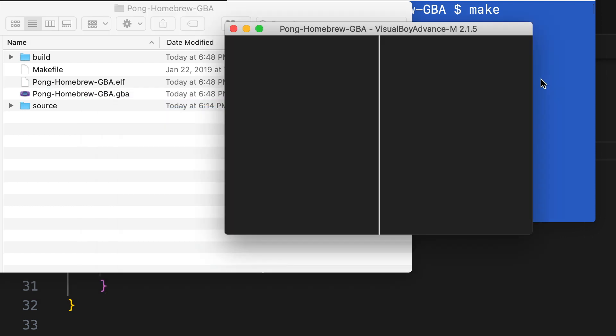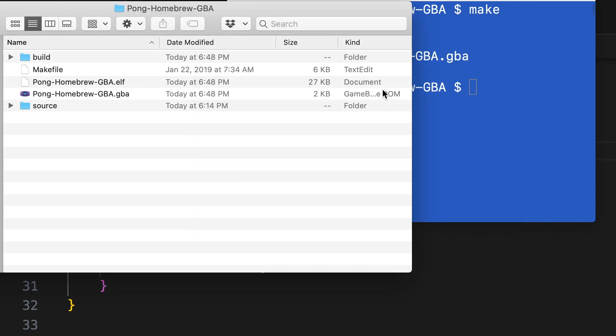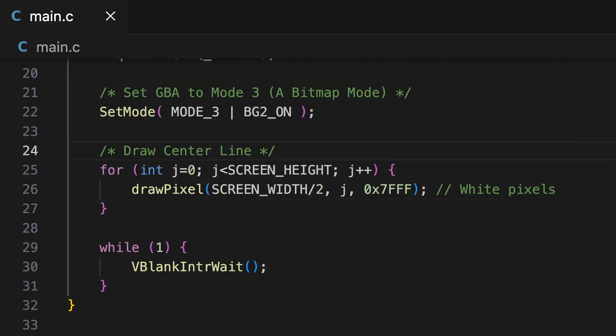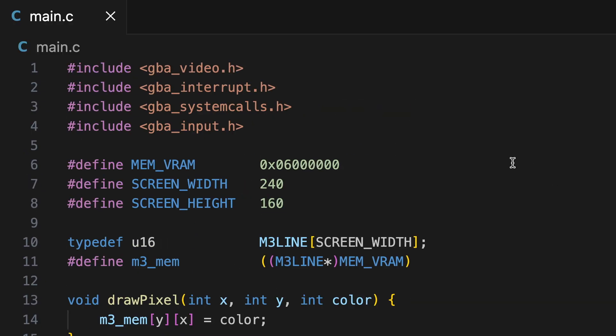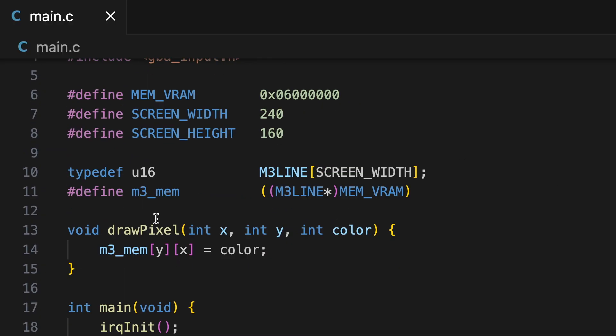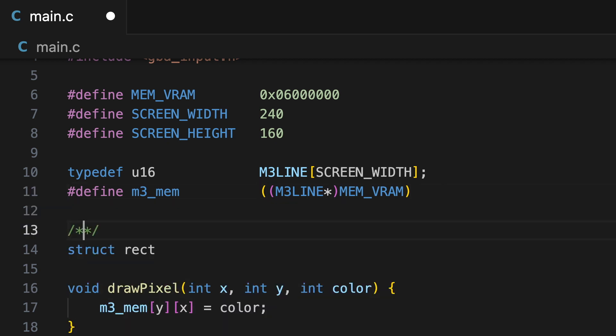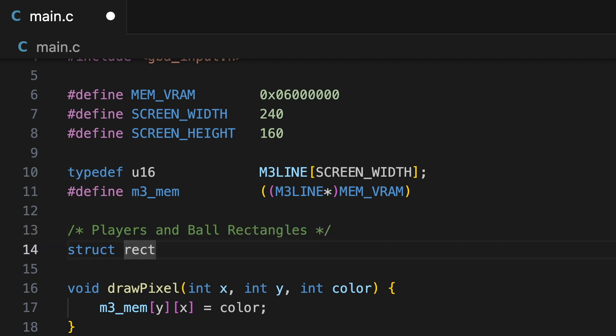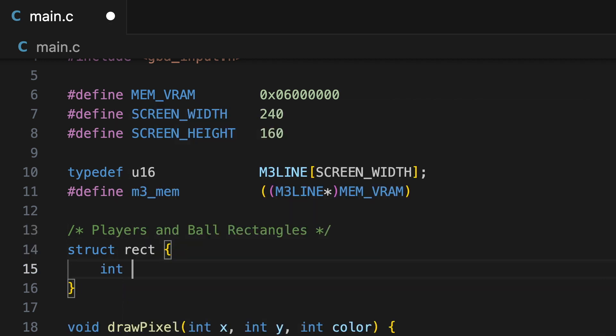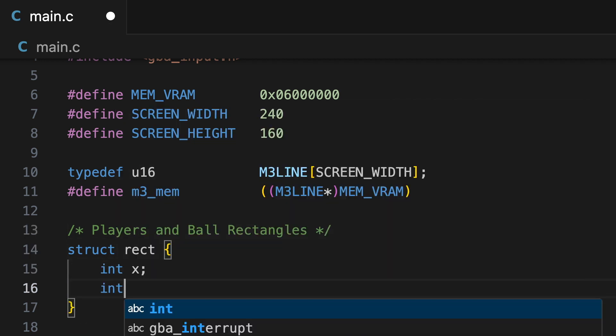As you can see, we've successfully drawn some graphics now, just a simple center line. All we're doing is updating the video memory on the Game Boy Advance. It's super simple and easy to work with, in mode 3 especially.